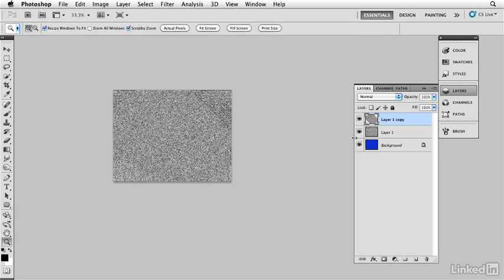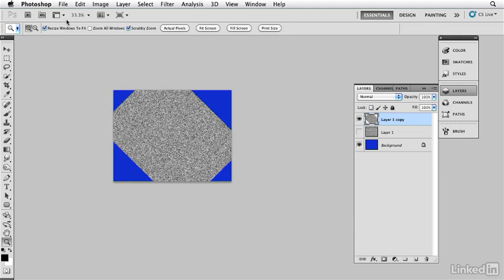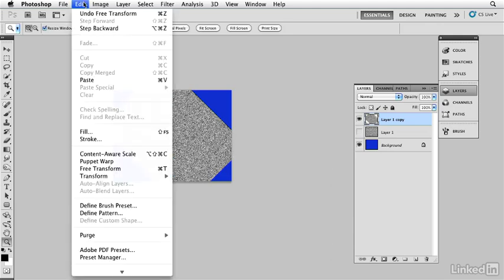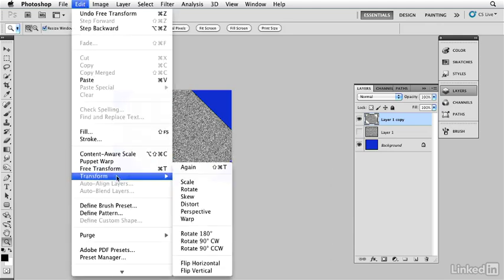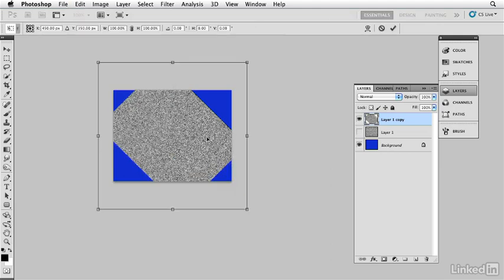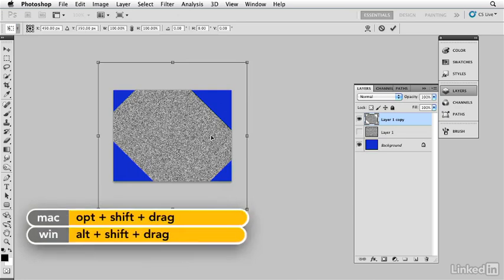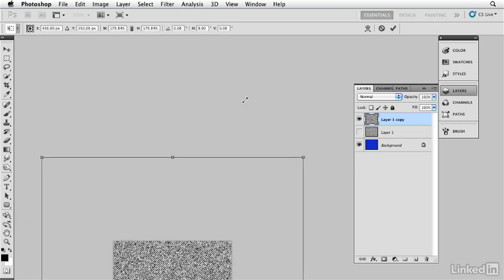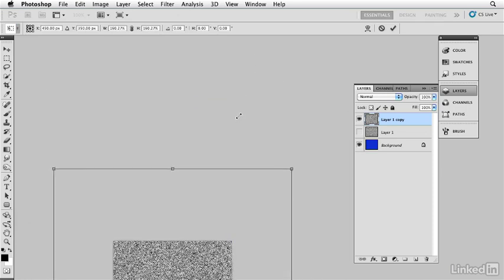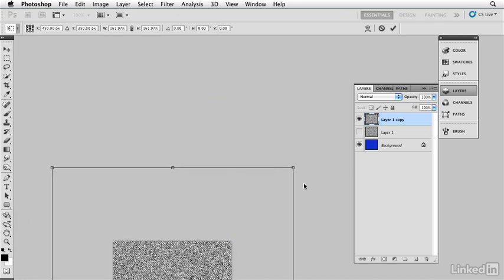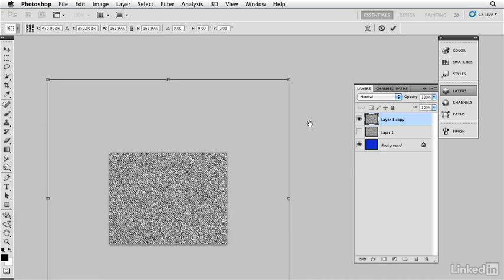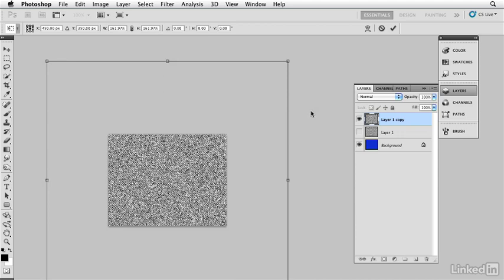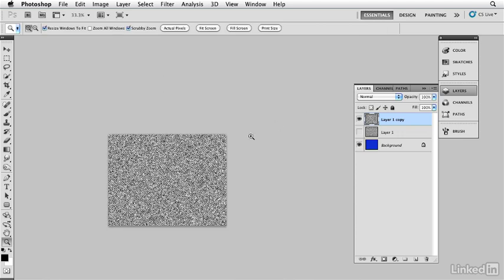I'm now going to enlarge it. Let's turn this off so we can see the blank area. I'm going to enlarge it so that it covers up the entire space. I'm holding down my option key and my shift, that's alt and shift on a Windows machine, and I'm going to pull out until I just cover the entire area of the canvas as you can see there.